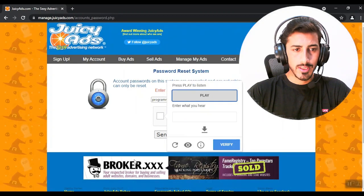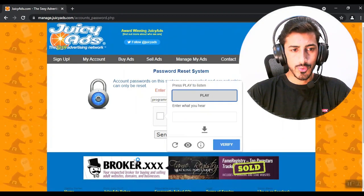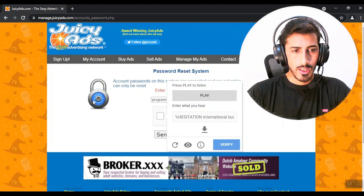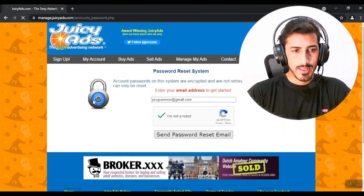It's converting audio to the text. Now it has entered the text and solved the captcha. That's how easy it is.